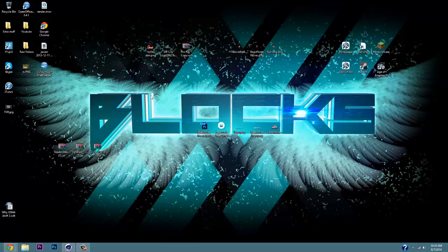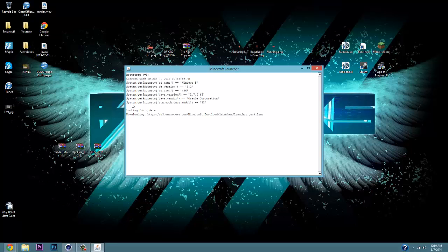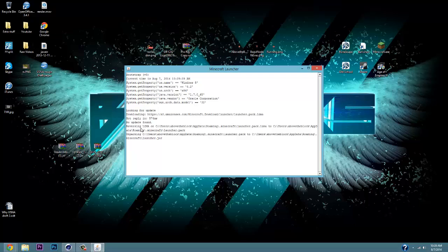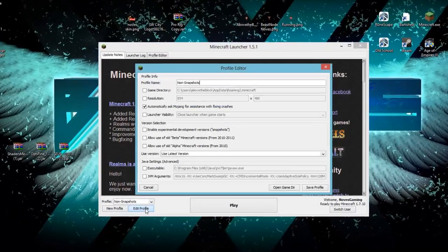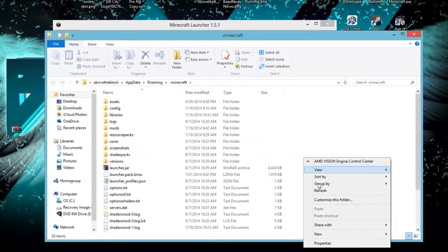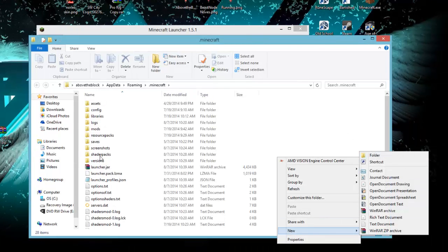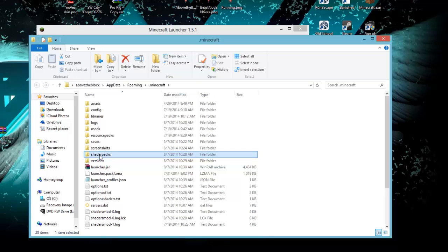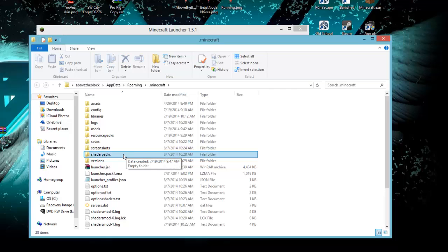Now that we're done with all three downloads, open up your Minecraft and wait for it to load. Once it's loaded, go to Edit Profile, then Open Game Directory. Right-click, go to New Folder, and create a folder called 'shaderpacks' — with an S. That folder will sit in your .minecraft directory and allows you to add all your different shaders.